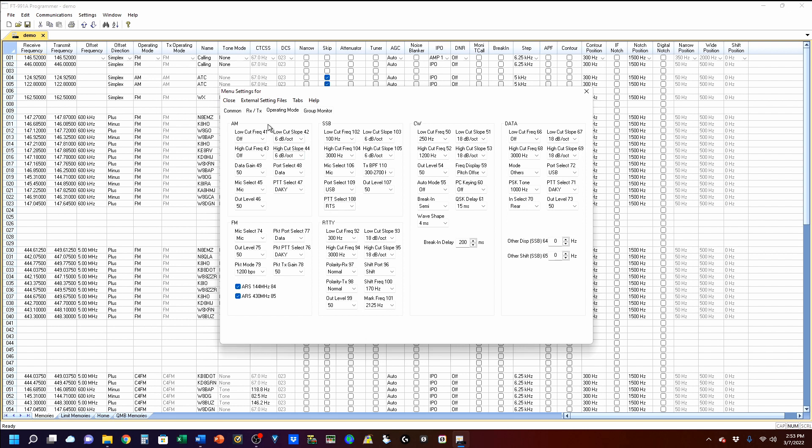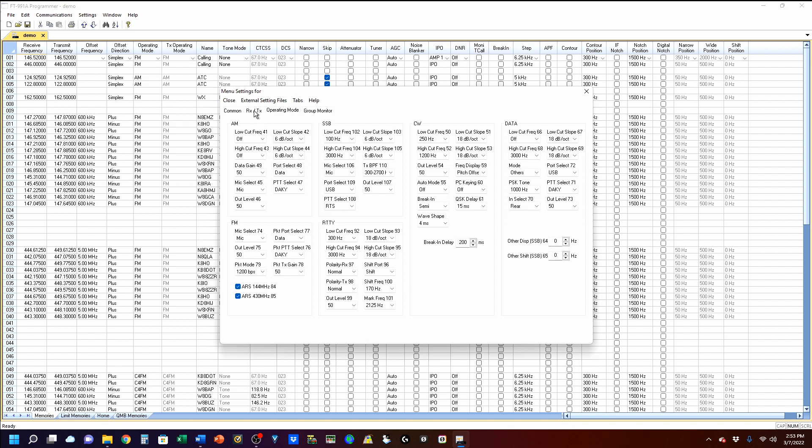Now let's go to RX/TX, and you've got some just general settings here, and your parametric equalizer is over here. This is your AGC, your general stuff, HF max power 100, 50 meter max power, and so on.